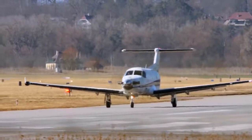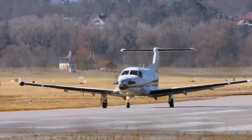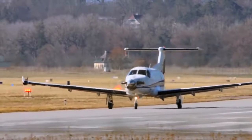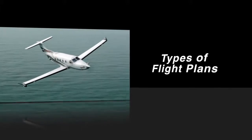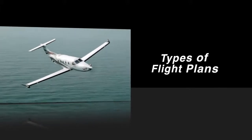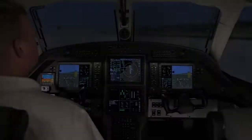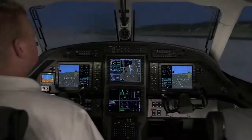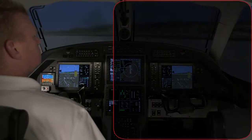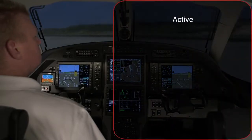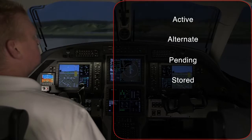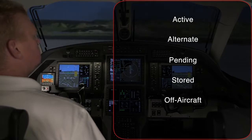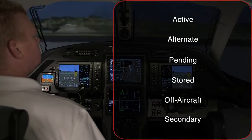We will discuss how to create a flight plan both textually and graphically. There are several types of flight plans: Active, Alternate, Pending, Stored, Off Aircraft, and Secondary.